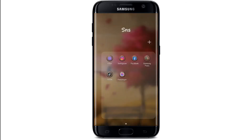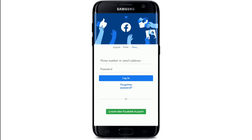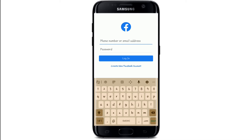After the installation is done, launch the app from the app drawer. You'll see this kind of interface right in front of your screen. First, enter your phone number or your email address.